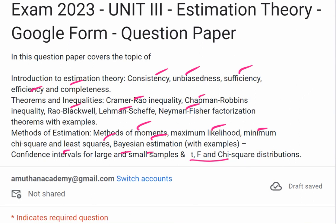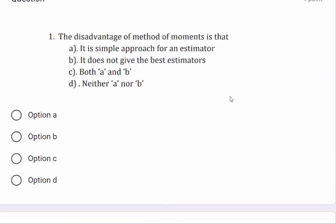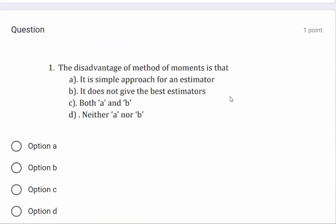Now we have set the exam for the candidates. This is the first question, available on the Google Form. Once the question is submitted, the score is shown. The disadvantage of the method of moments is that: (a) it is a simple approach, (b) it does not give the best estimator, (c) both a and b, or (d) neither a nor b.